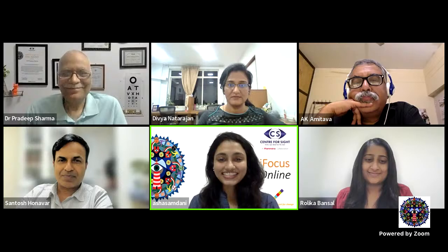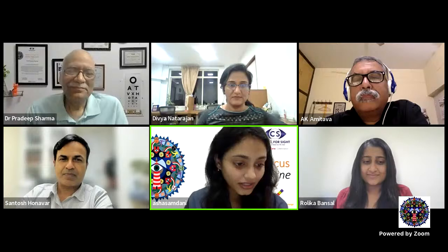Closing: the session chair thanks Dr. Divya for a wonderful lecture and thanks the chairs Dr. Pradeep Sharma, Dr. Amitava, and Dr. Santosh for their valuable inputs in this squint series session. The next session on Friday will cover loss of oculomotility, presented by Dr. Sampada Kulkarni. Thank you to all the audience for the interesting questions.